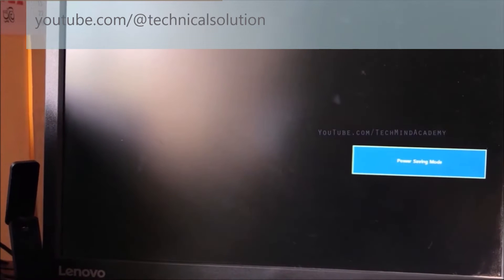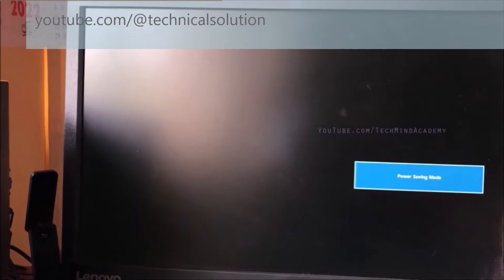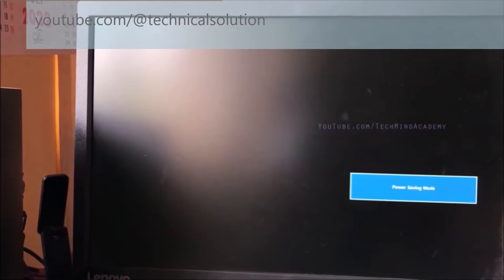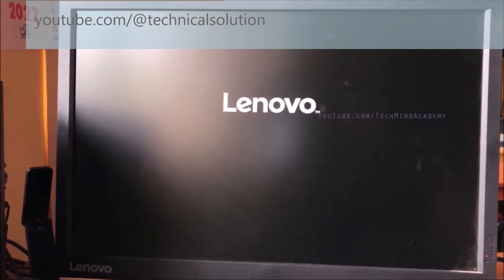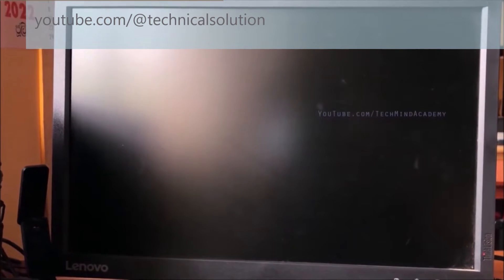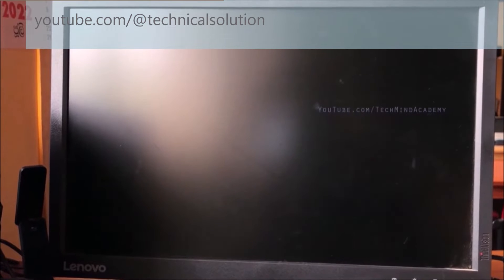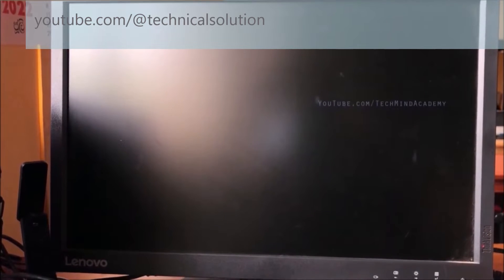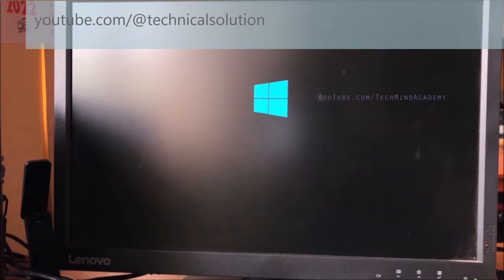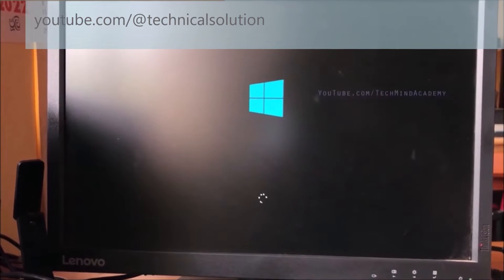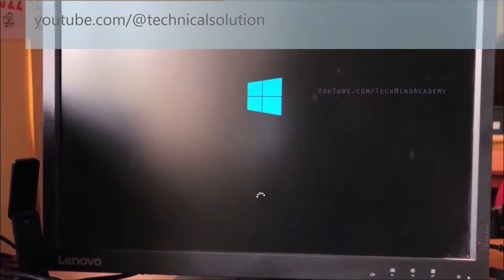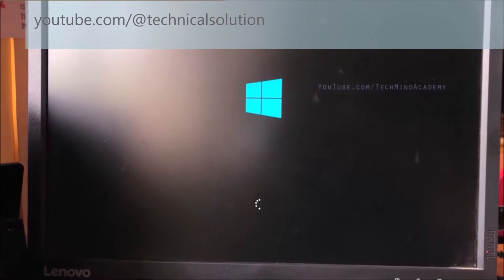Now I hope to restart my computer — it is restarting automatically. You can see you have to wait several seconds, because sometimes it may take several times to load. You can see here just like this — now you can see a long black screen, then Windows is loading. You can see it is working very well.